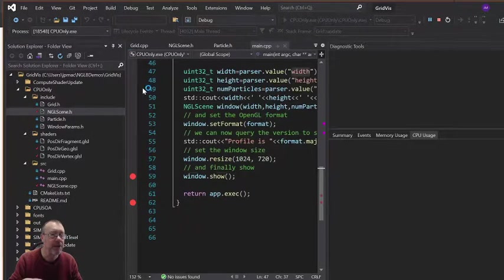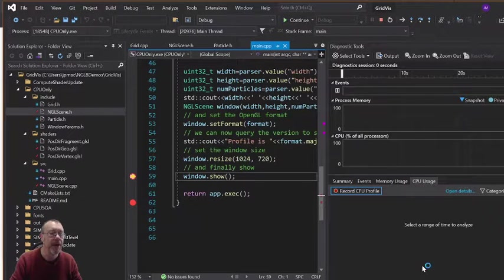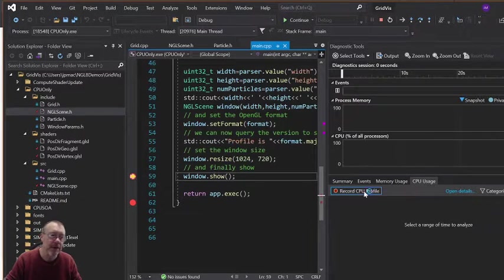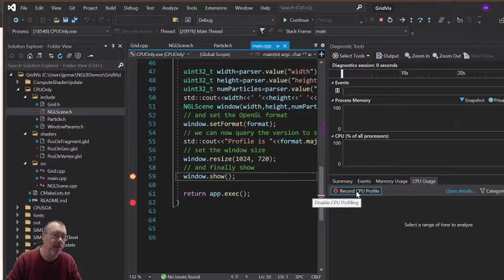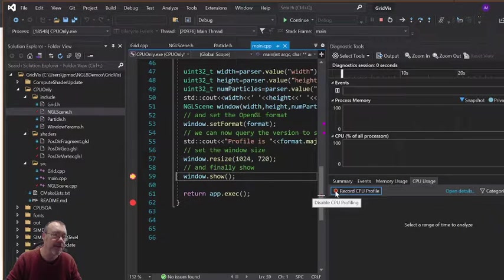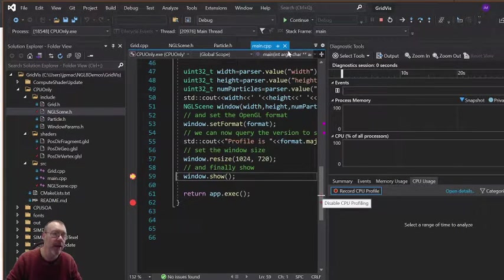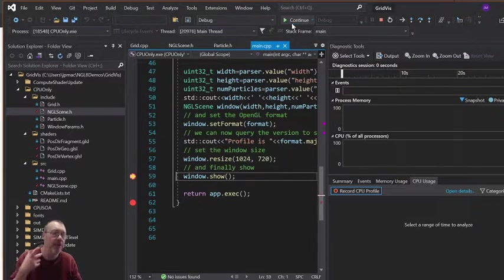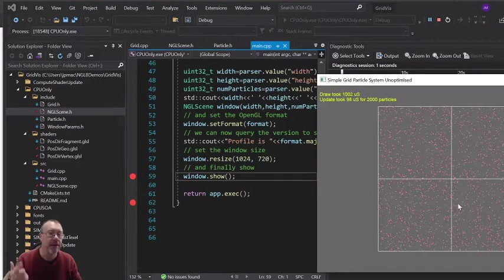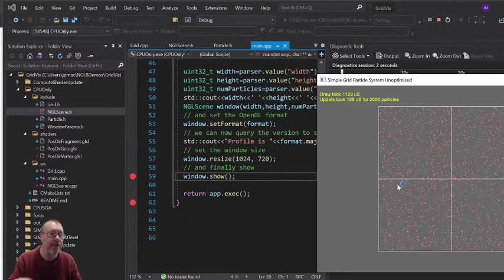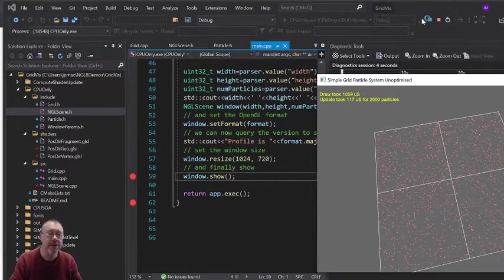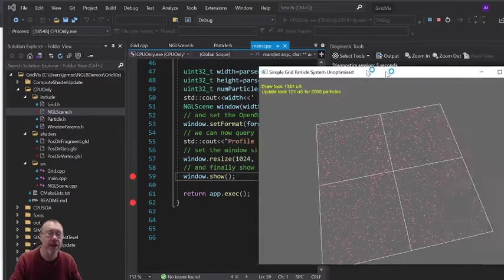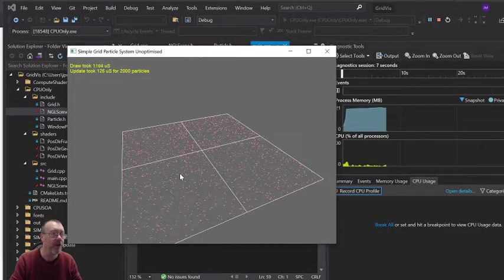You'll see our program fires up and now what we can do is we can record CPU profiling here. So you can see it's activated there anyway. And we click on continue. It's going to carry on gathering that information there. So my program is running. You can see what's going on.